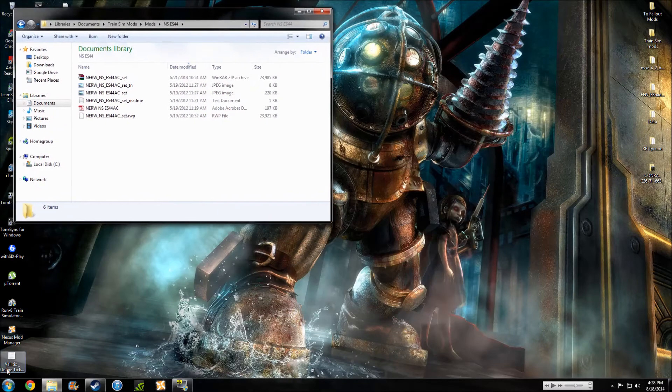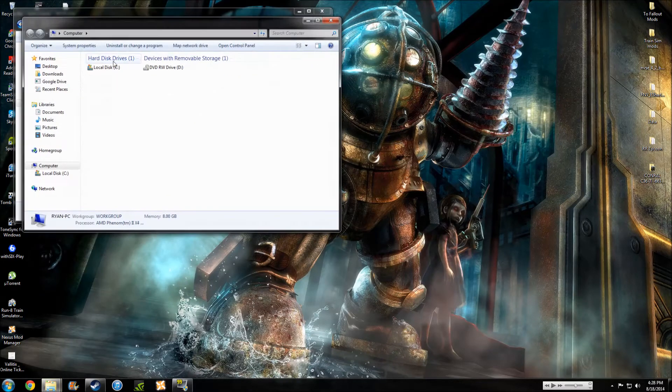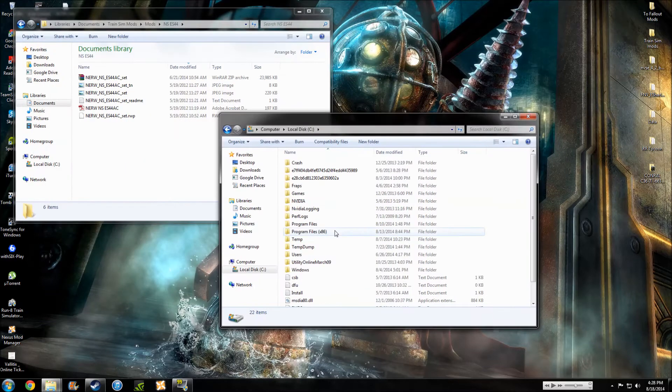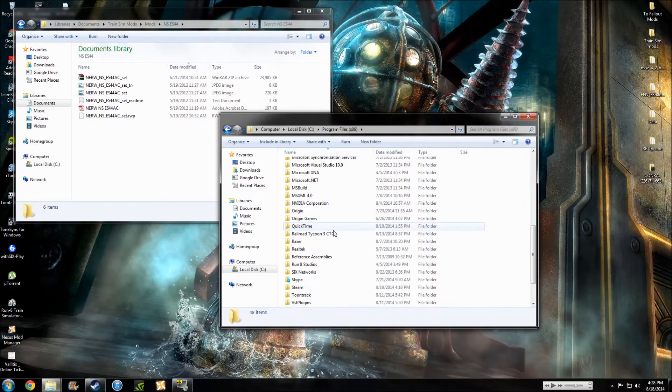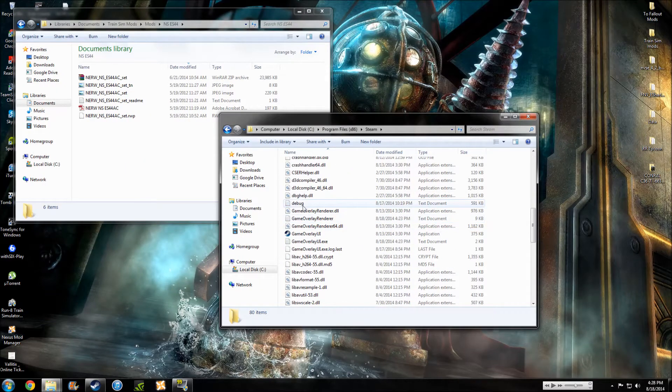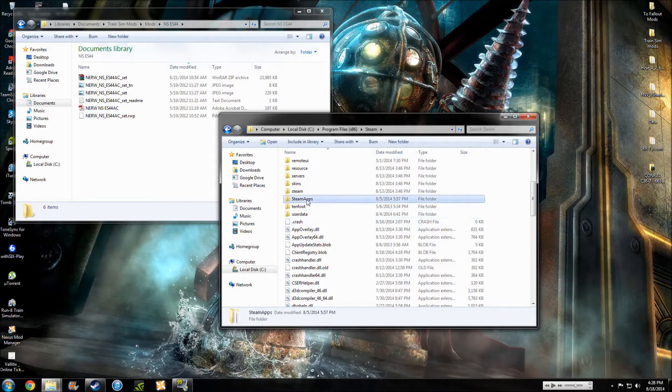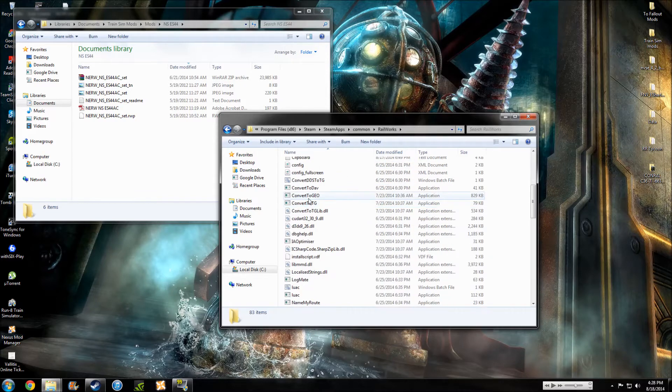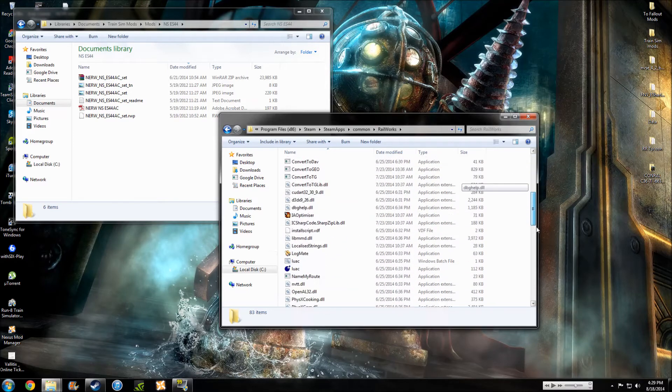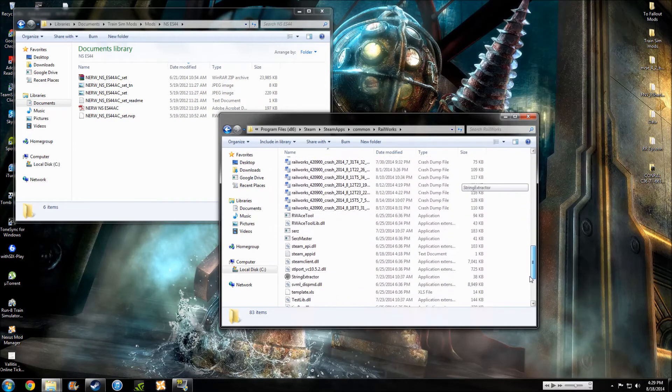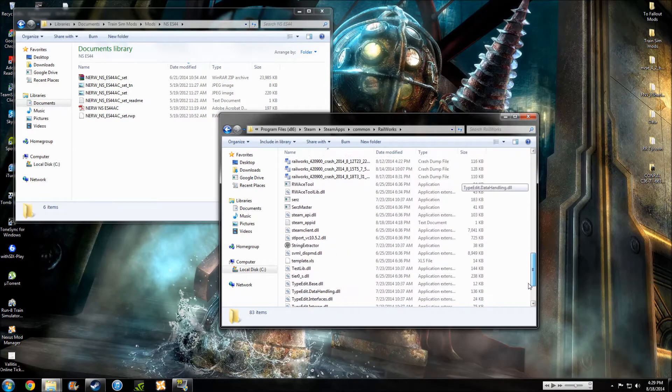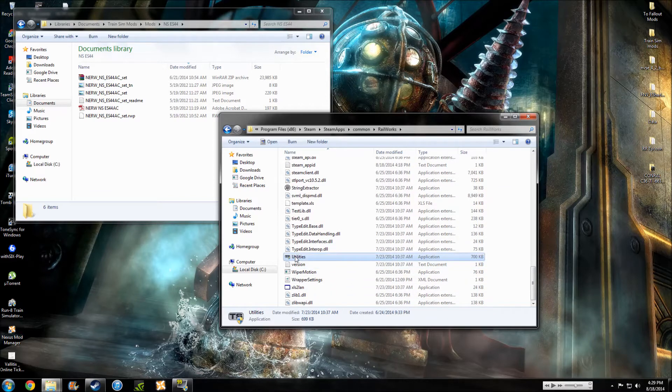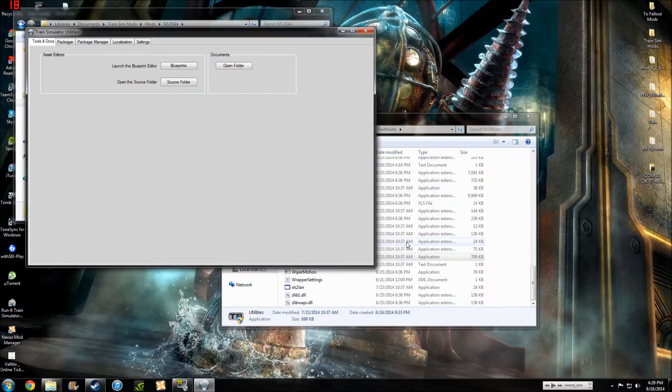So, what you want to do is you want to come in here to your computer. Local DC program file is basically where we want to get back down here. SteamApps, Common, Railworks. And when we're on this, the main folder Railworks, we're going to scroll down, scroll down to utilities right here. Down at the bottom, double click. Yes, open this guy up.